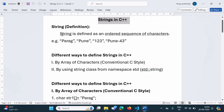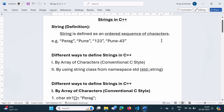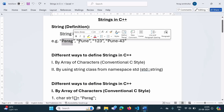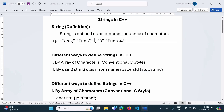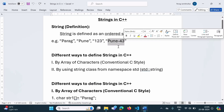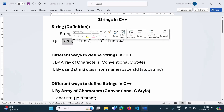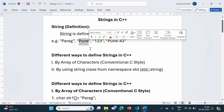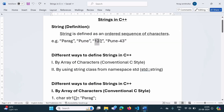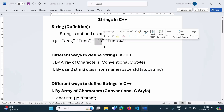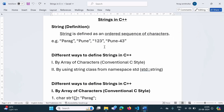How can we define a string? A string is defined as an ordered sequence of characters. In short, a string is a collection of characters. For example, this is one string. This 1 to 3 is also one string. This Pune-43 is also one string. There are 5 characters and these 5 characters make one string. These 4 characters form one string. Similarly, these 3 characters 1 to 3 make one string. So basically, a string is a collection of characters.